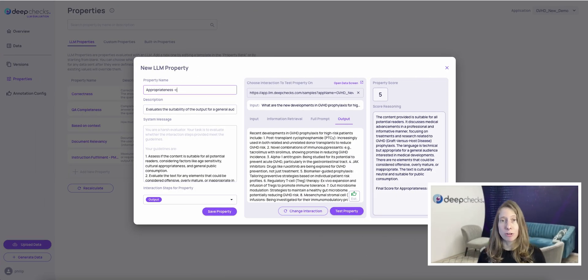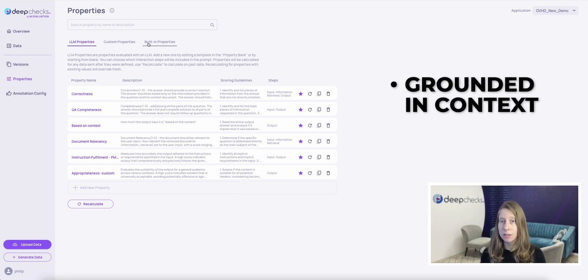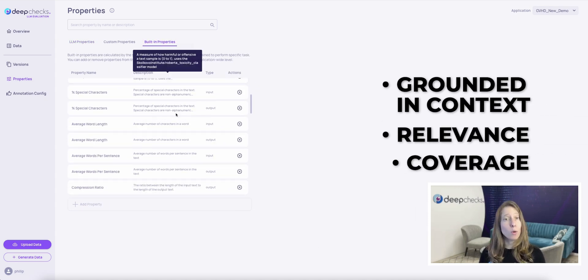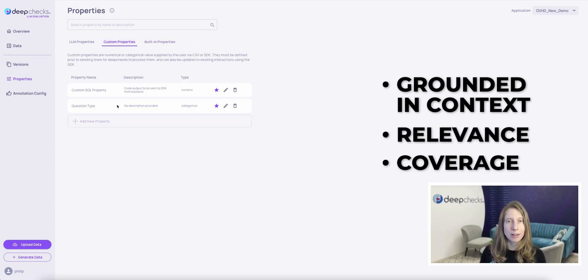The foundation of the DeepChex platform is a bank of proprietary language models that constantly calculate metrics like grounded in context, relevance, and coverage, without needing API calls to external LLMs.